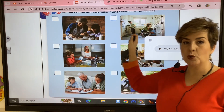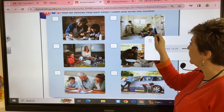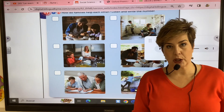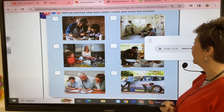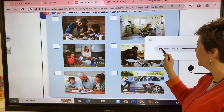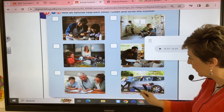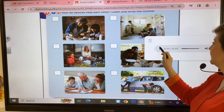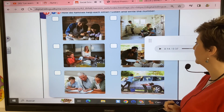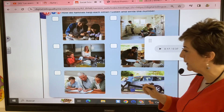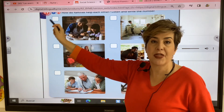Number two: I help my mom clean the car. Number three: on Sundays I cook with my grandma.